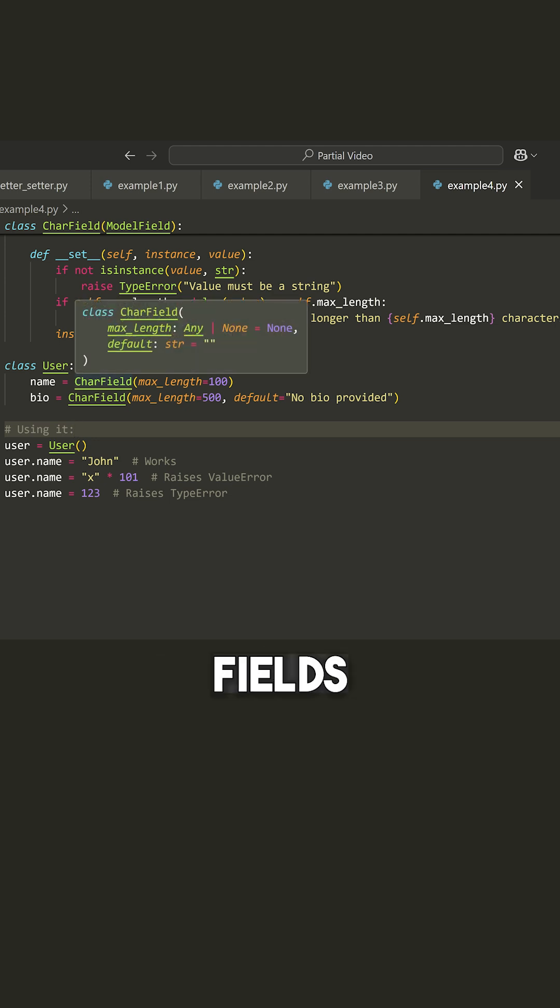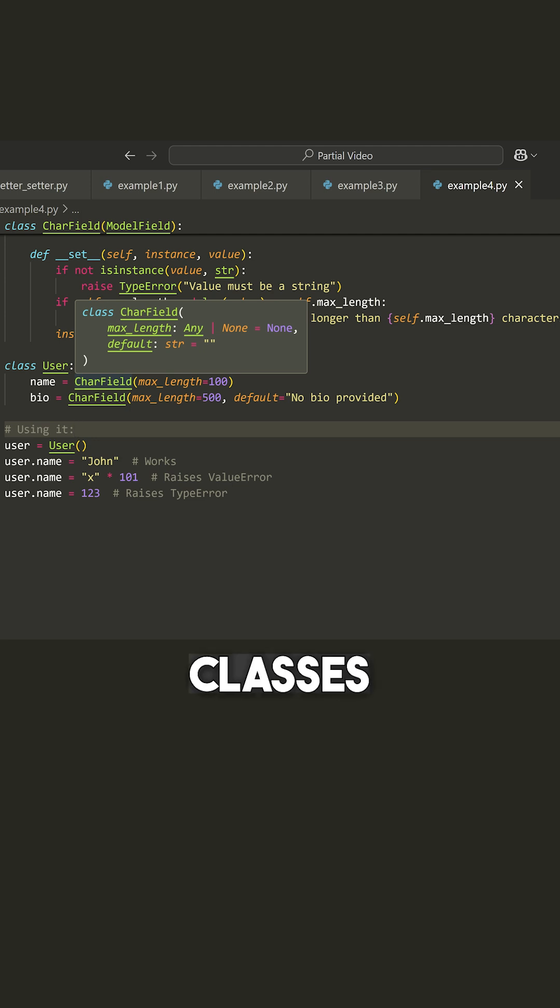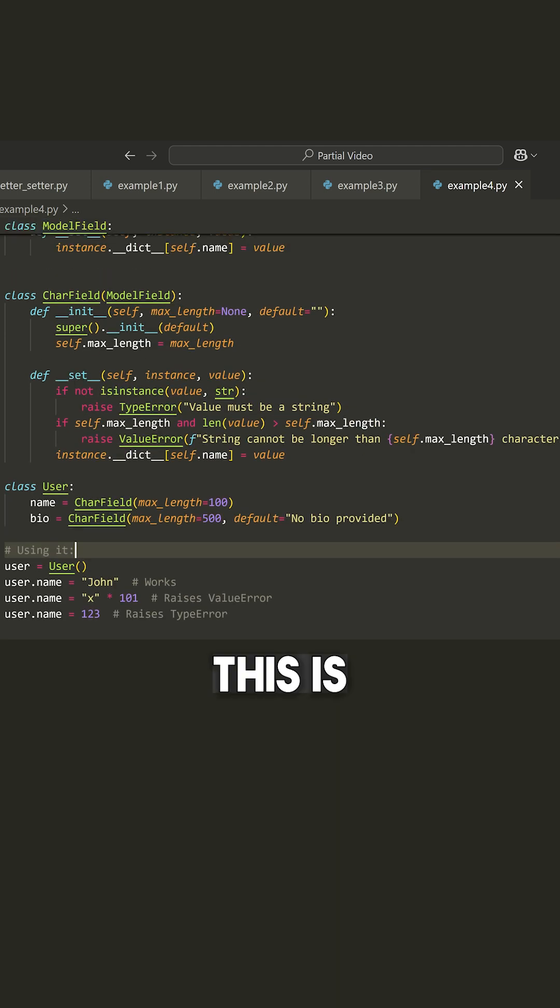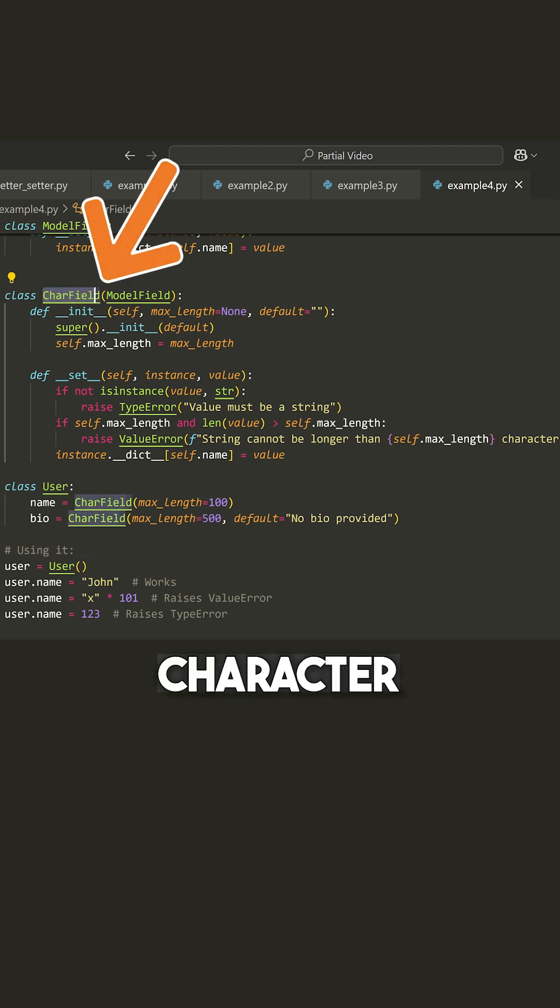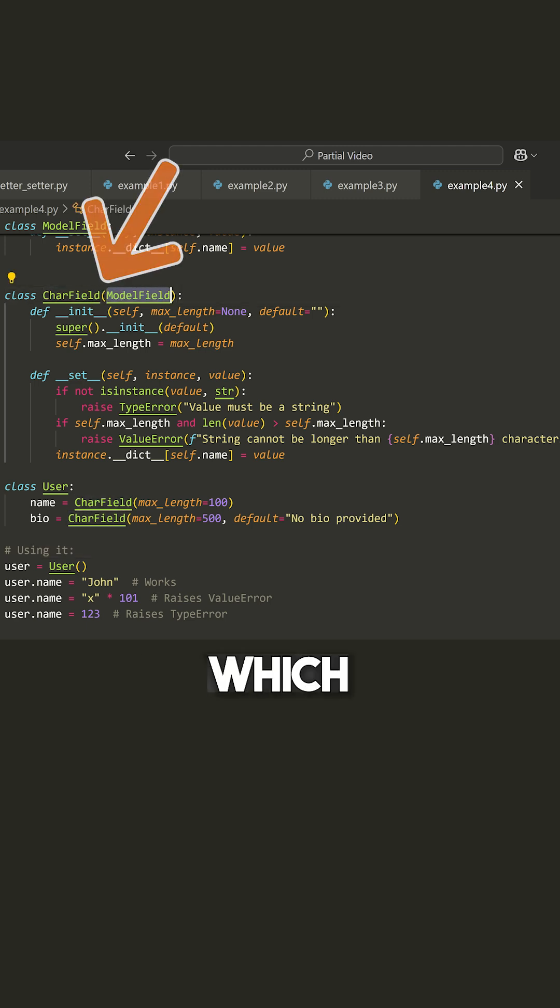All of these fields really are just descriptor classes. Now, this is what it might look like behind the scenes with those descriptor classes. You can see that for my CharField, I'm inheriting from ModelField.